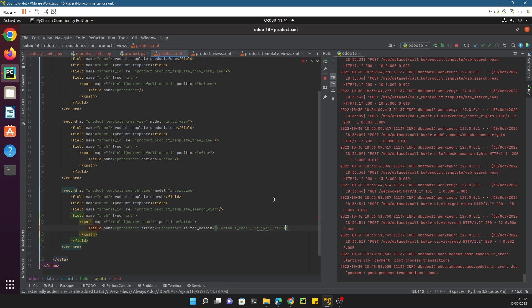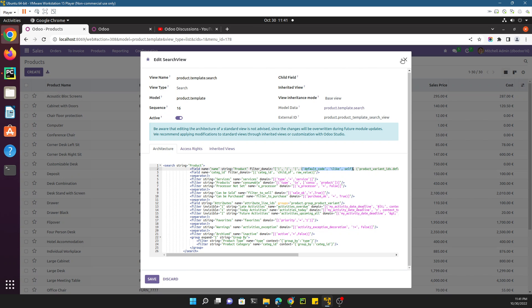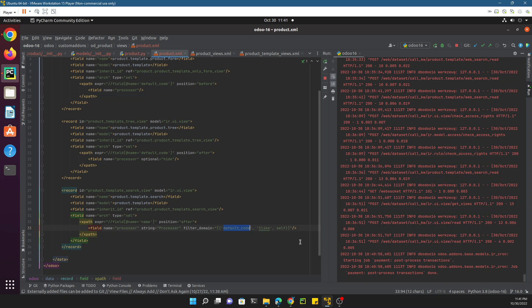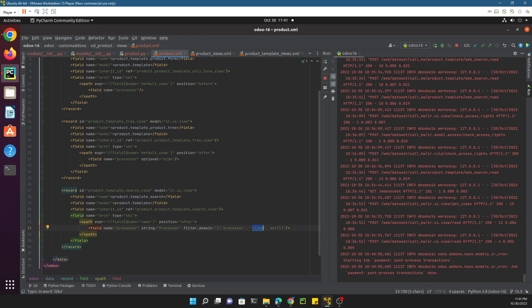Copy the filter_domain code and paste it here, then close the tag. It says: [('default_code', 'ilike', self)]. 'Self' means whatever we enter inside this search view — for example if I type 'processor', that value will be considered as self. Then it will be compared with this field. Here you need to add the technical name of the field, which is 'processor'. 'Ilike' means it should not match exactly — it does a partial match. If you use double equals it will return results only when the search term exactly matches the record name.